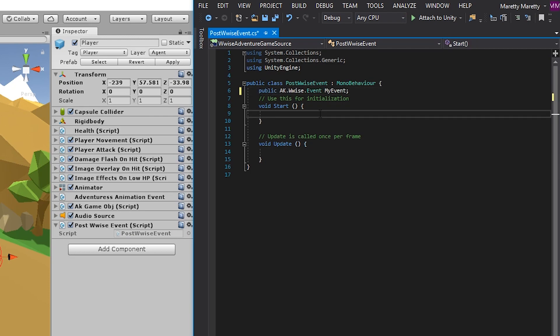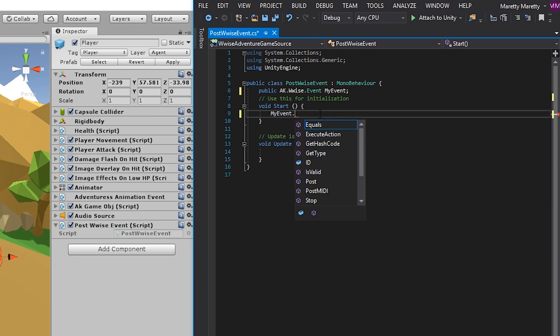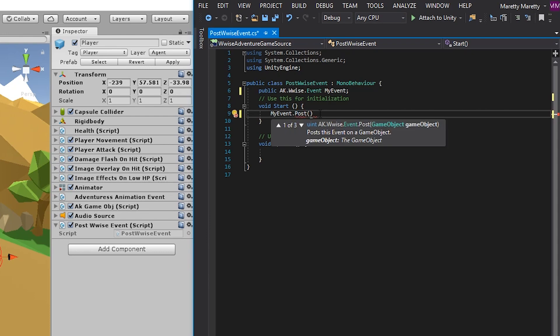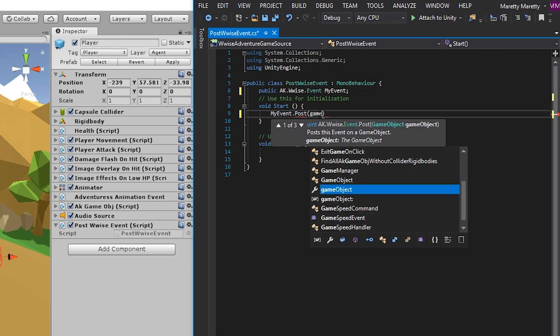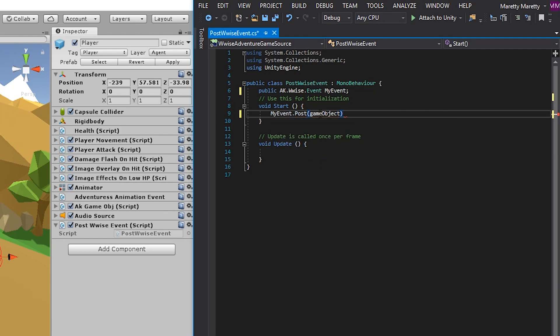When you enter play mode, start will be called once. So in this start function, you can simply write the name, my event, then a period, and type in post. Then add the parentheses. Then we need to reference a game object. In our case, that's the player. And you reference that by writing game object. And like before, we add a semicolon to complete the line.